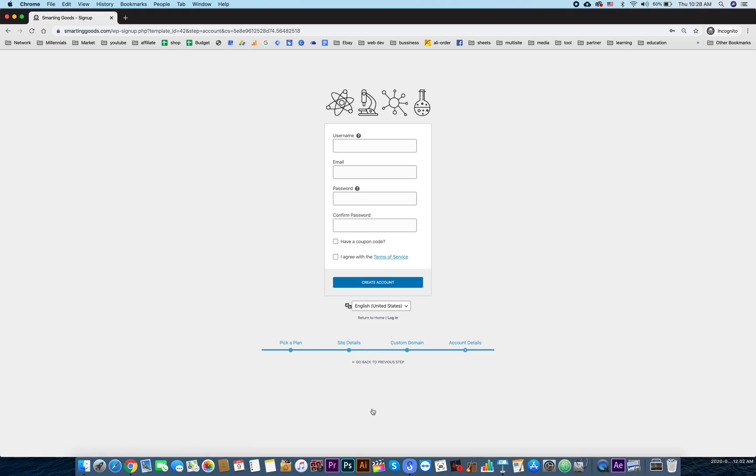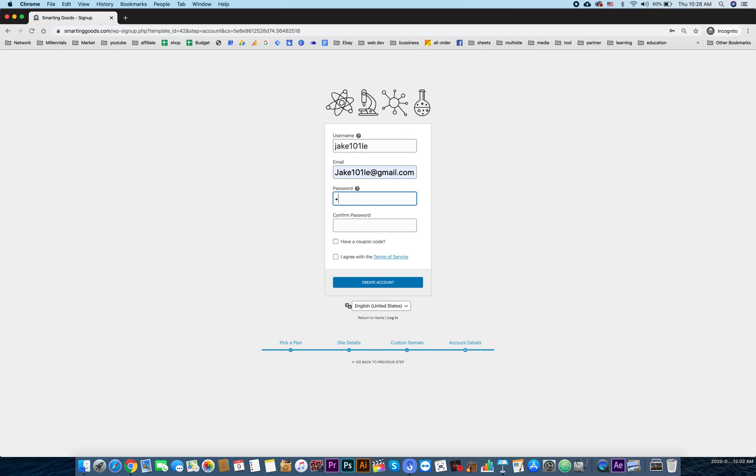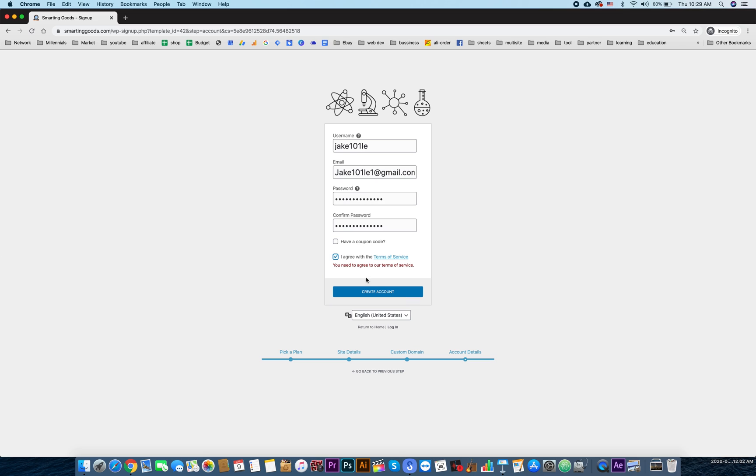Okay, over here the user can create an account so they can log in to their website later and manage the website themselves if they want to. We can choose the username, the email, etc.